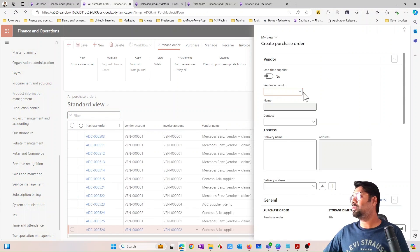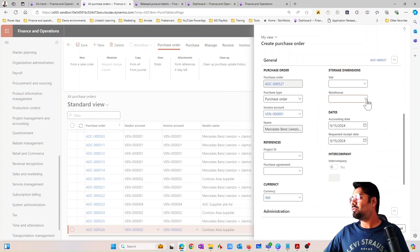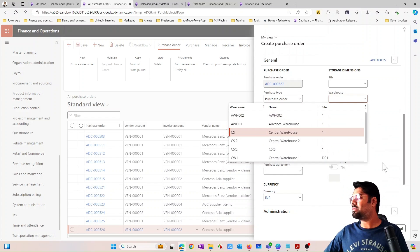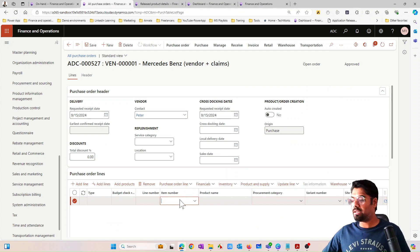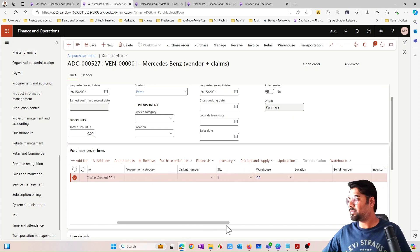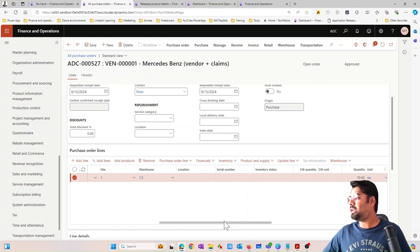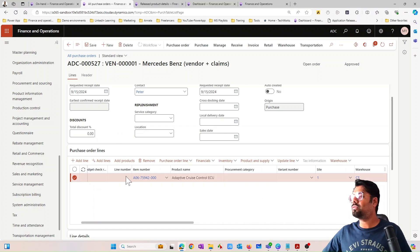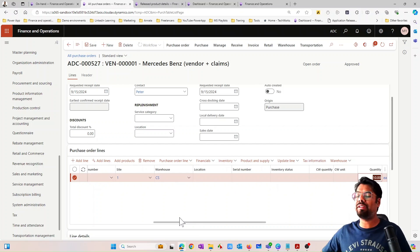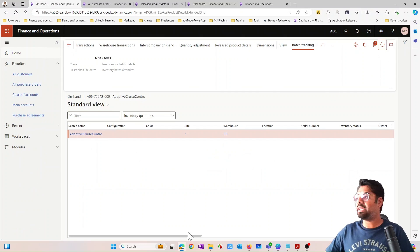Let's quickly go and put a purchase order for that warehouse and add the item we just copied. I'm going to purchase 10 quantity — the net amount is $1,000 for that particular item. Let me save the purchase order. As soon as I save it, we'll also review the on-hand — it creates a line automatically.